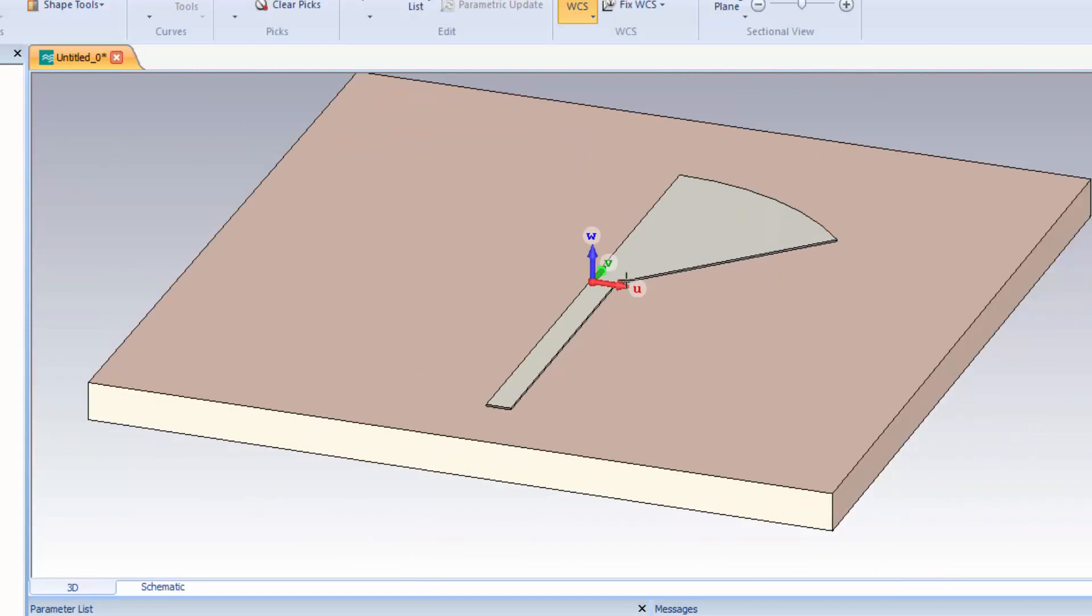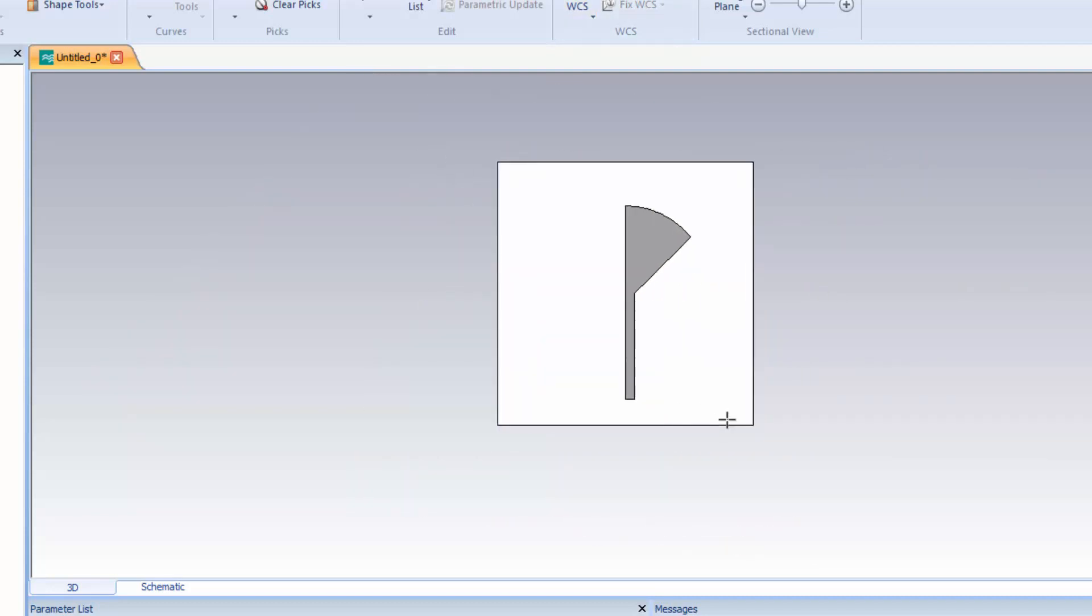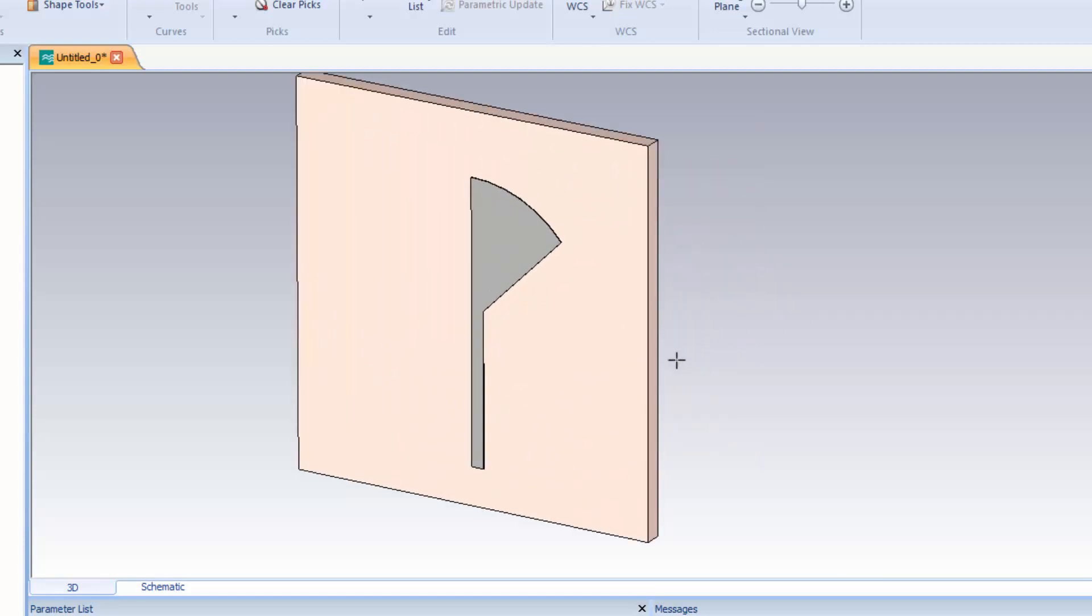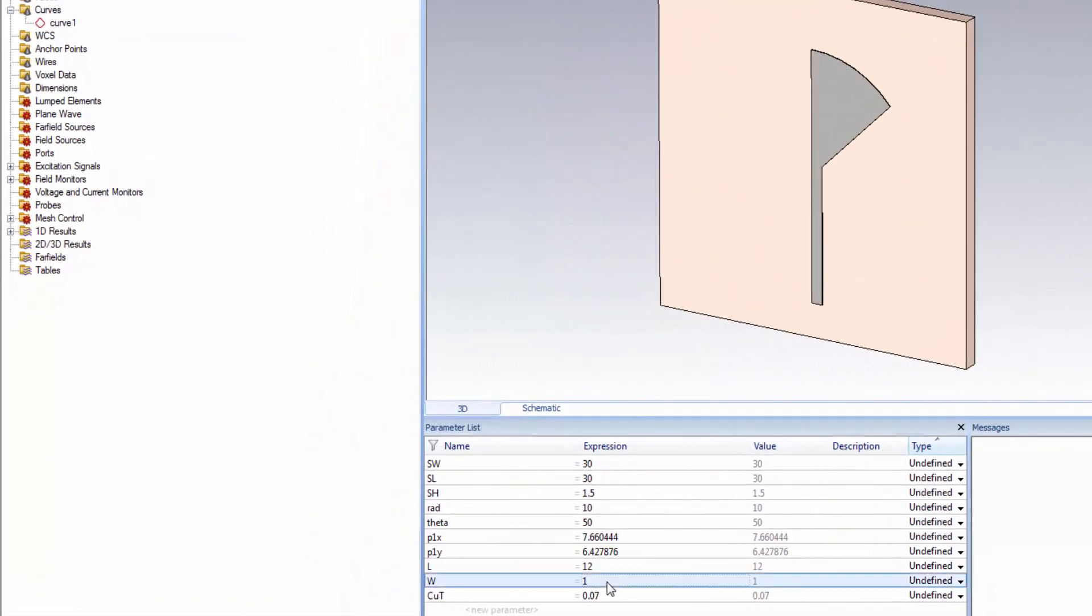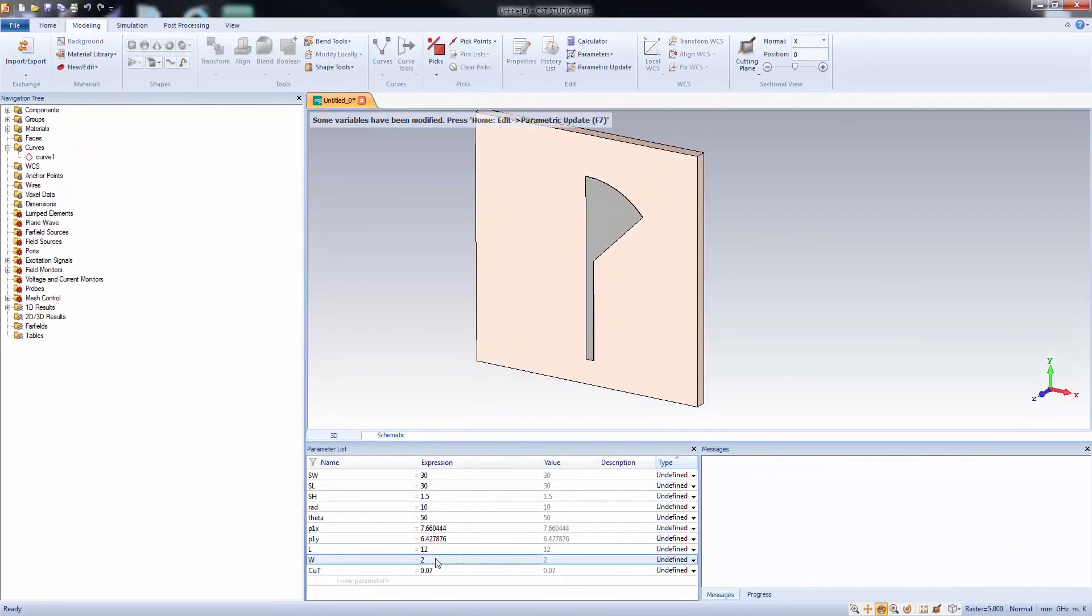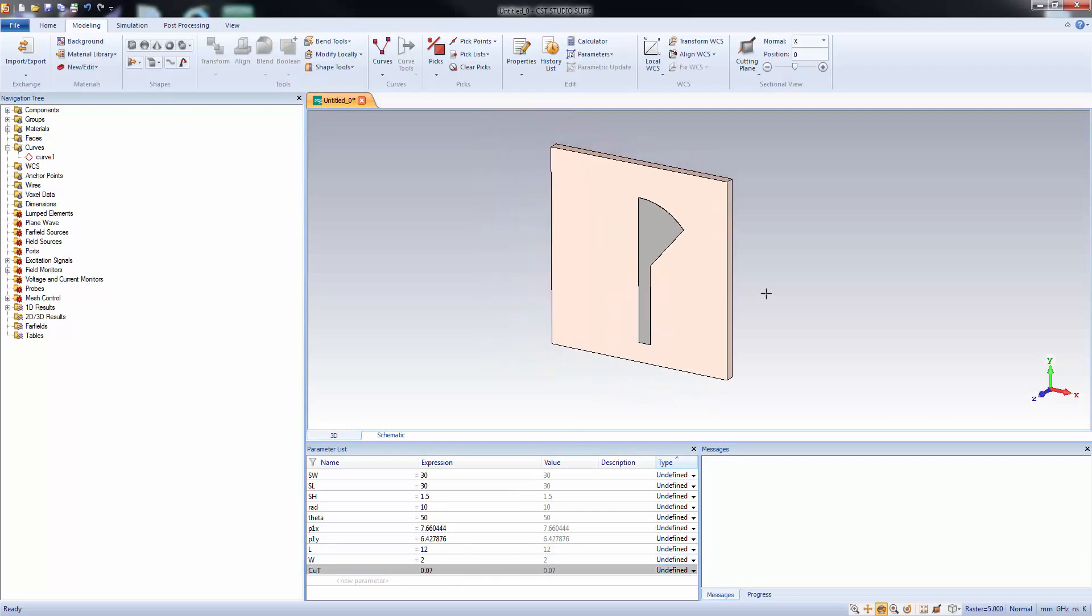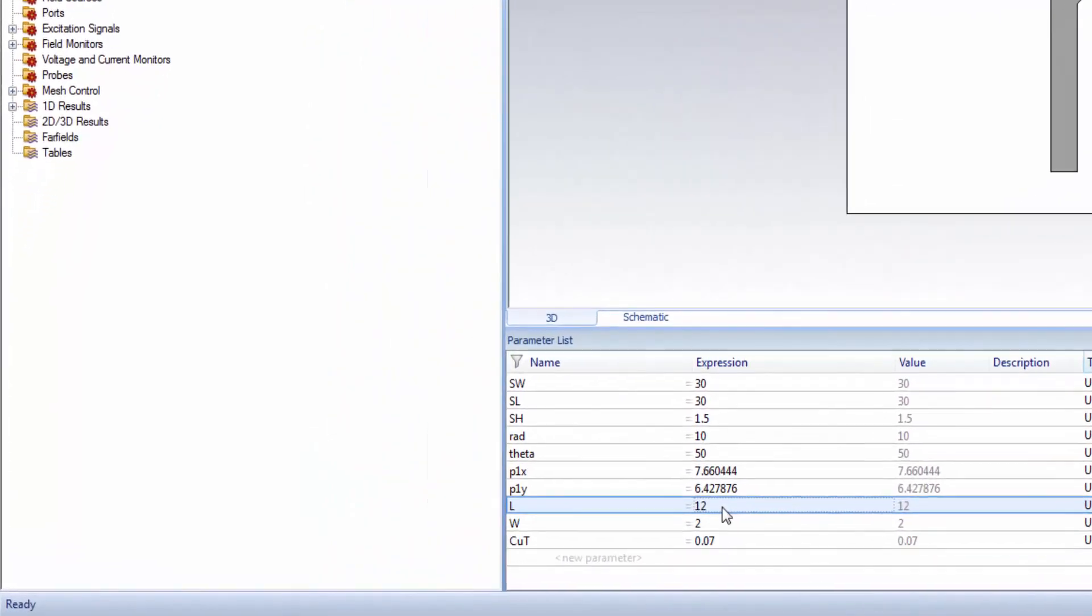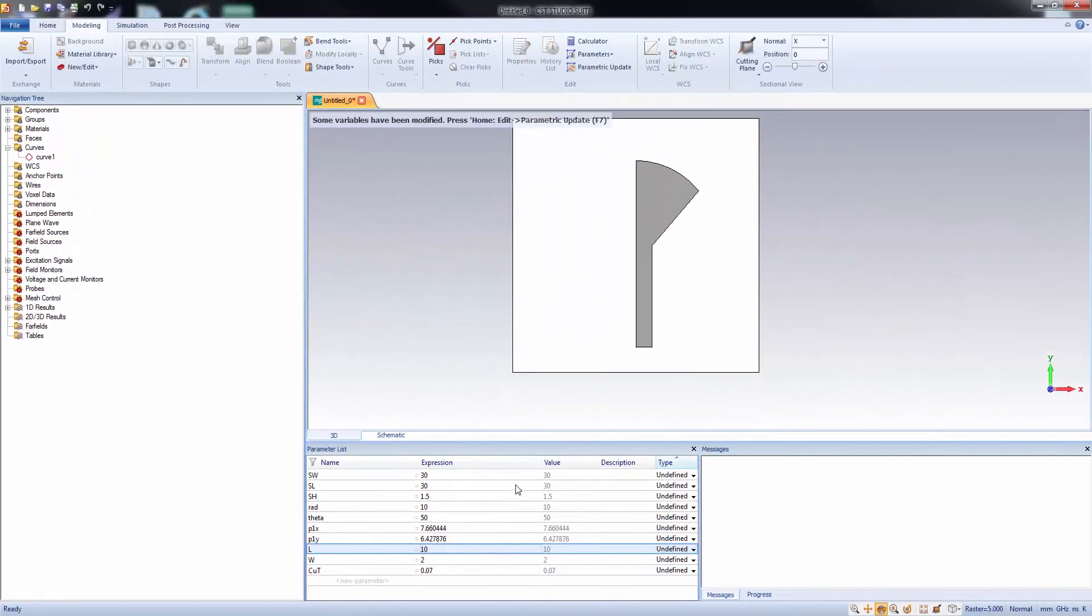I'll just turn on the local coordinate system to see clearly. Since it's a parameterized geometry, you can change its parameter to modify it later. For example, changing the width of the microstrip. Just press F7 button to update the geometry. You can see that the width is changed. Similarly, we can change the other parameters. If you change the L, the length of the microstrip. Say 10, and press F7. See, it's changed.